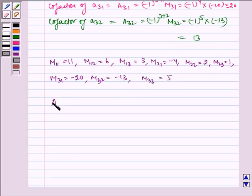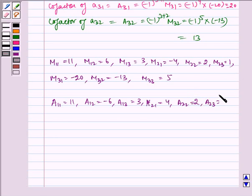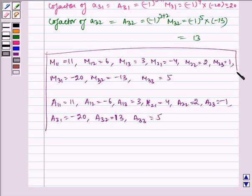Similarly, the cofactors are: A11 equals 11, A12 equals minus 6, A13 equals 3, A21 equals 4, A22 equals 2, A23 equals minus 1, A31 equals minus 20, A32 equals 13, and A33 equals 5. This is our required answer.